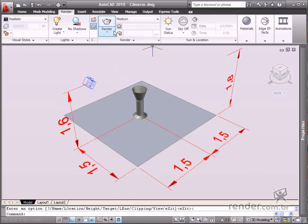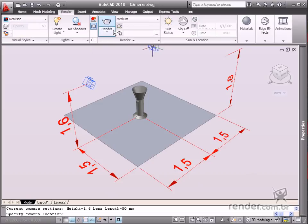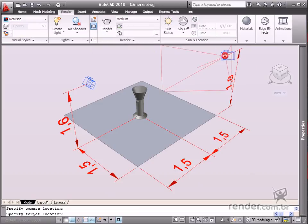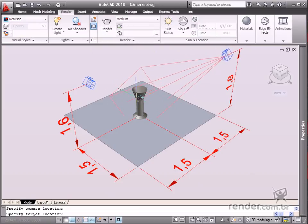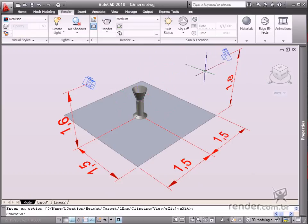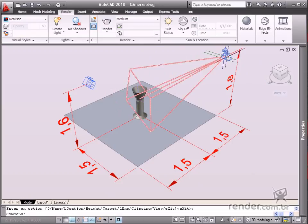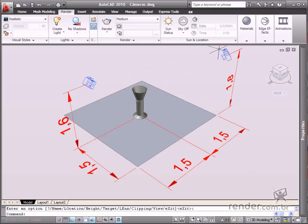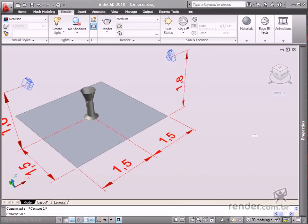Repeat the command to insert another camera. Notice the camera location as well as the target are based on the X, Y, and Z coordinate planes. Now the cameras are already placed.